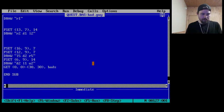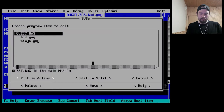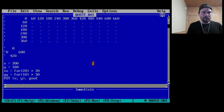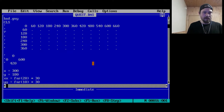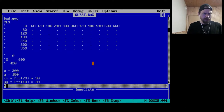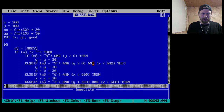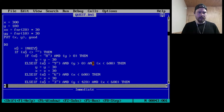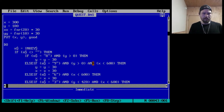So that's all the things — we draw them, GET them, and now we have them all as stamps. Here's the grid of the screen. X equals 300, Y equals 180.